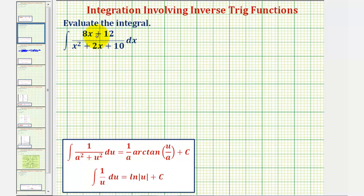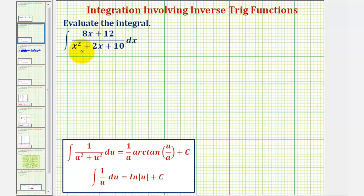We want to evaluate the integral, or determine the antiderivative. Looking at the integrand, notice how the denominator is degree two and the numerator is degree one, and therefore u-substitution would be a good strategy to try in order to find the antiderivative.